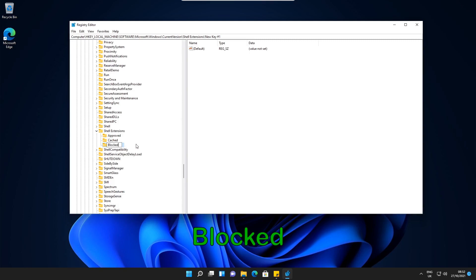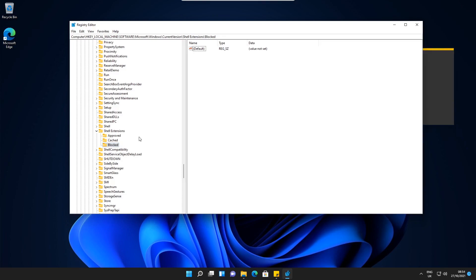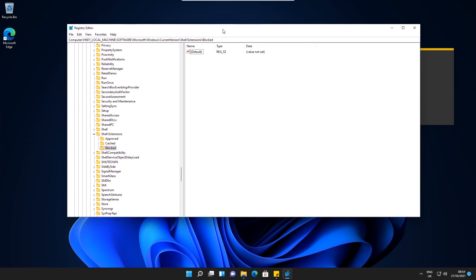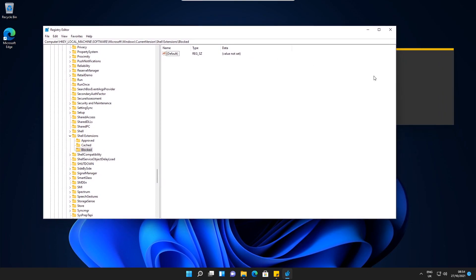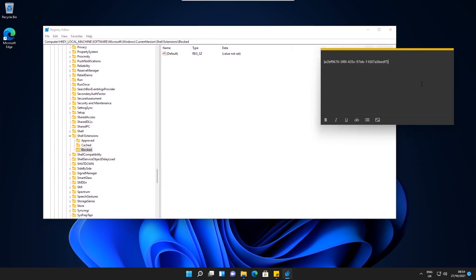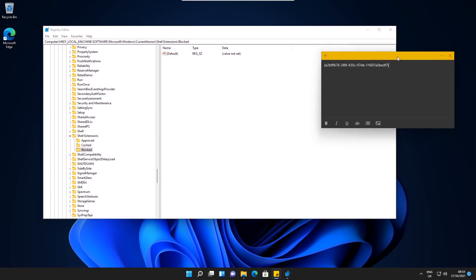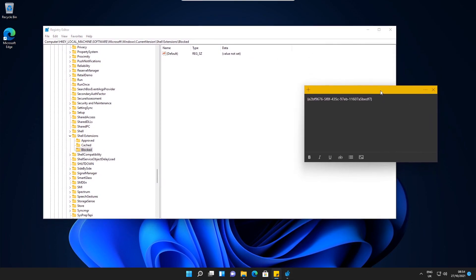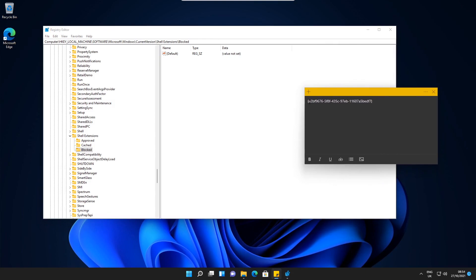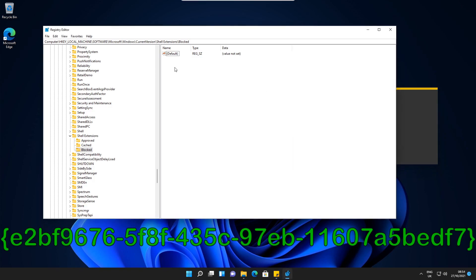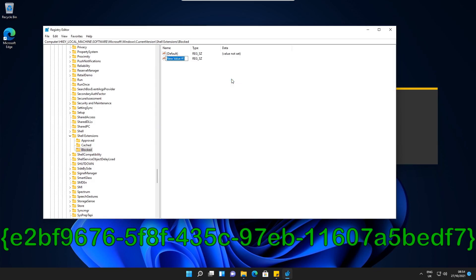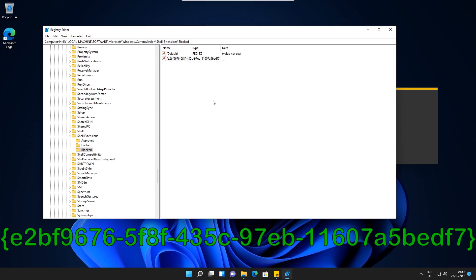Then what we need to do is press Enter. So inside the Blocked key, we need to put in a string value. I've got a sticky note open here and this is the string value that we've got to create. What I'm going to do is copy this string, and then go to New, String value. I'm just going to paste that in there and press Enter.